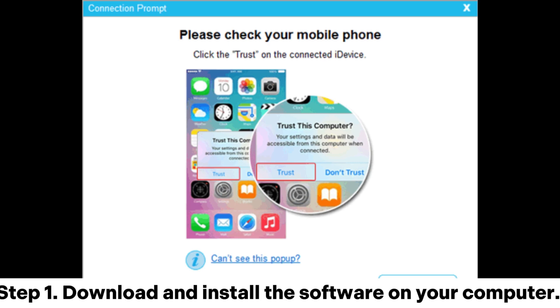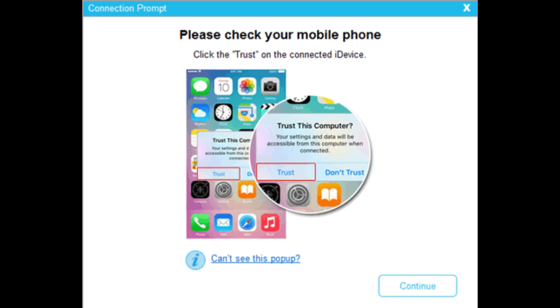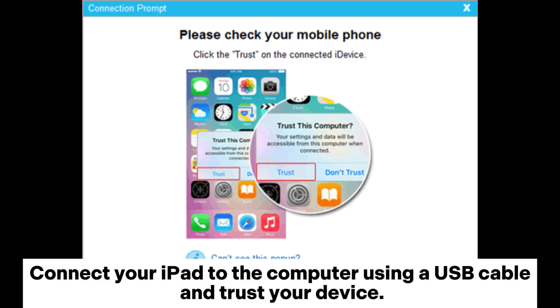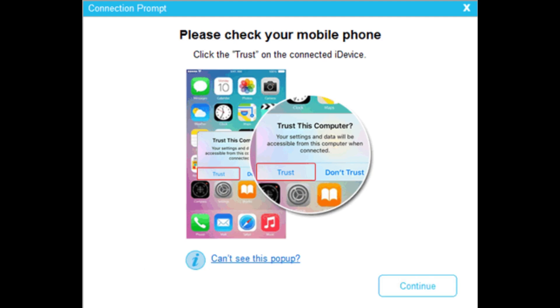Step 1. Download and install the software on your computer. Connect your iPad to the computer using a USB cable and trust your device.